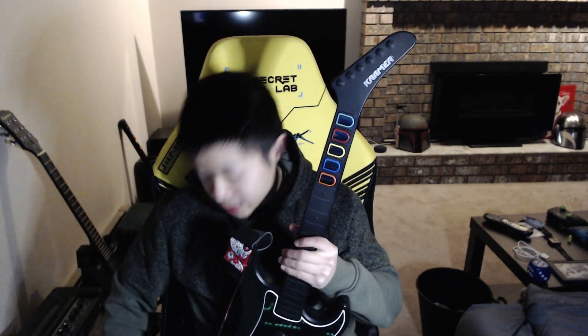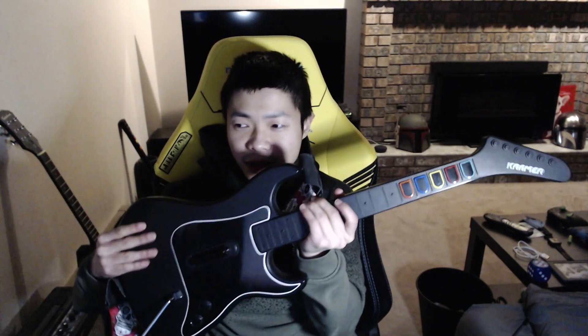All right, hey dudes. So today I just want to show you guys how I got PS2 Guitar Hero controllers working on my PC, because it's a bit of a process, but once it's done, it's pretty fun. So yeah, you'll need your PS2 guitar.